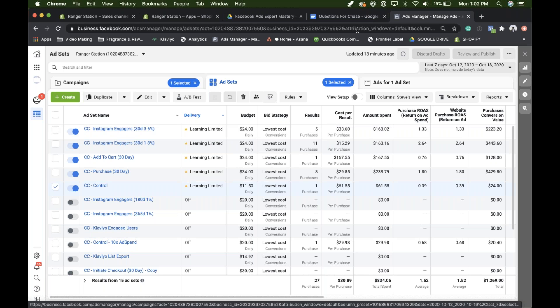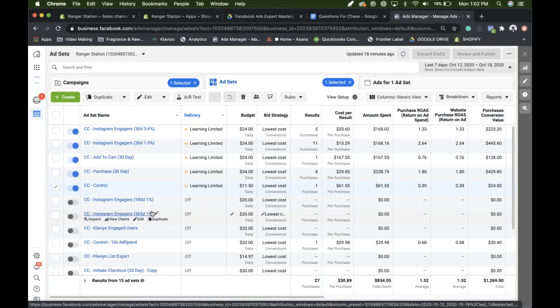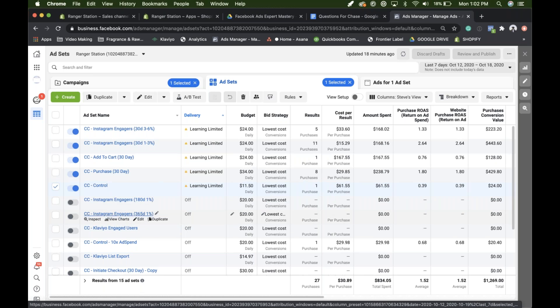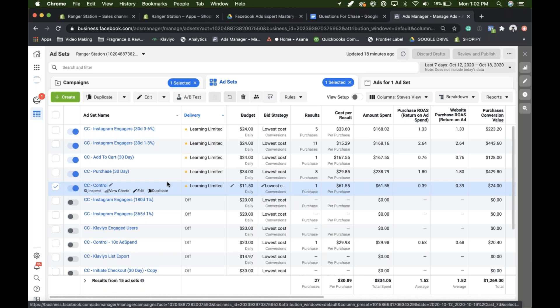Okay, cool. And then the other thing was we were testing 180 day and 365 day and neither one, I only ended up running one of them because the overlap was like 99% or something like that. I mean, basically I didn't want to test the same audience with two. So I just test one and didn't really work that well, but okay.